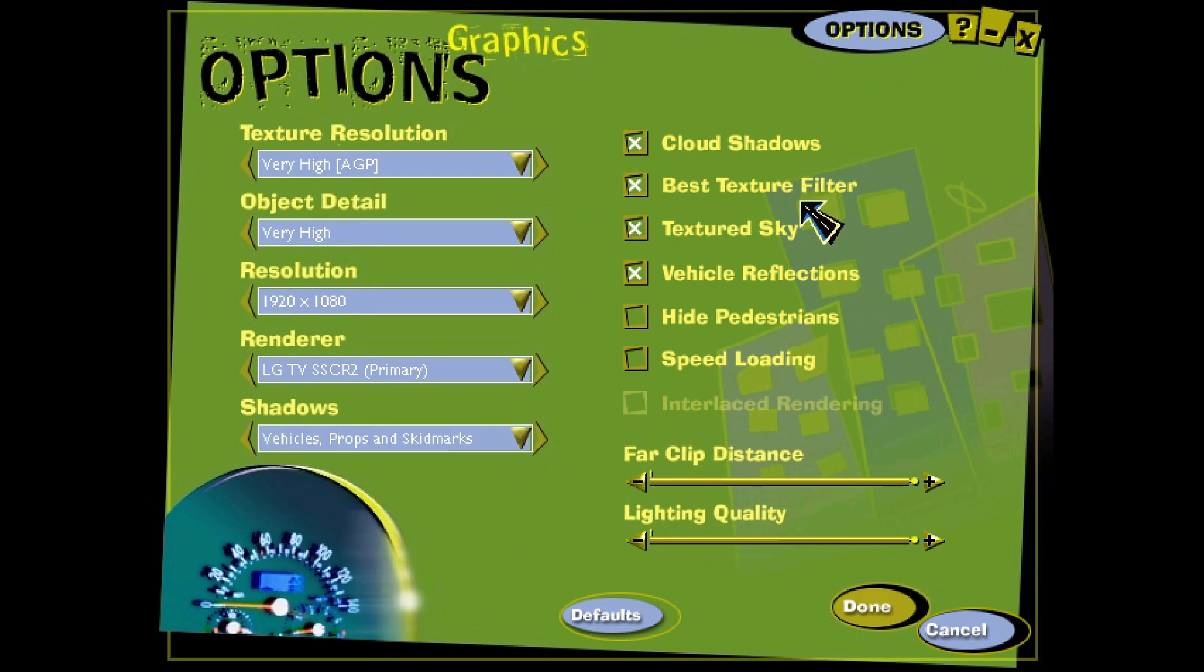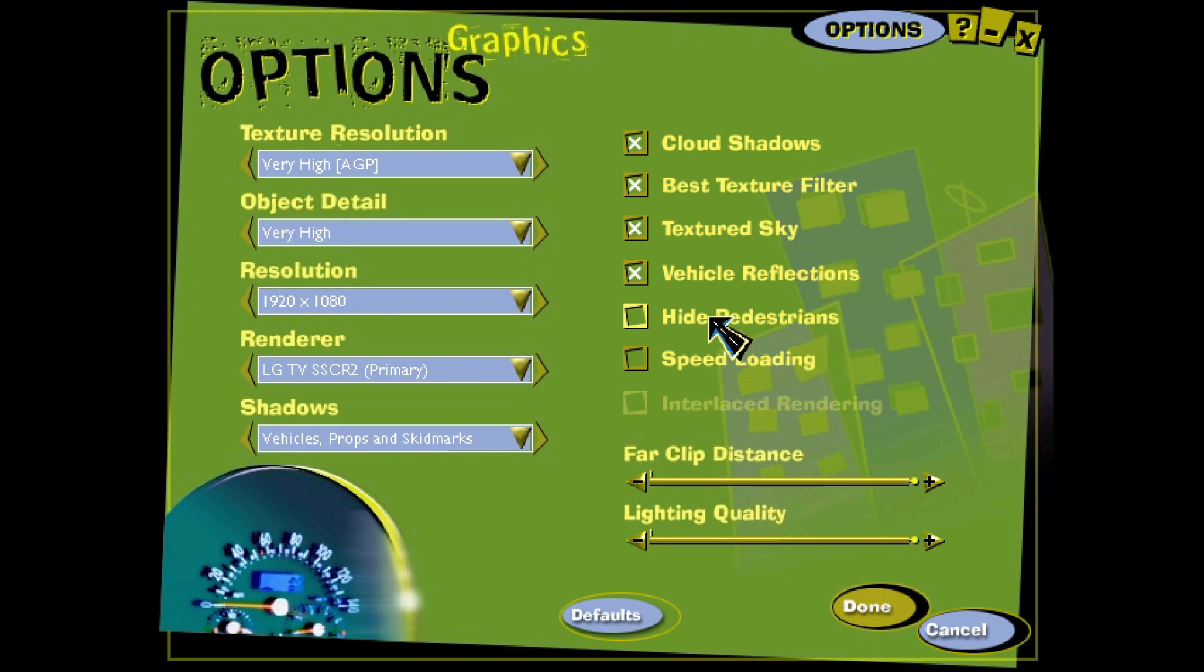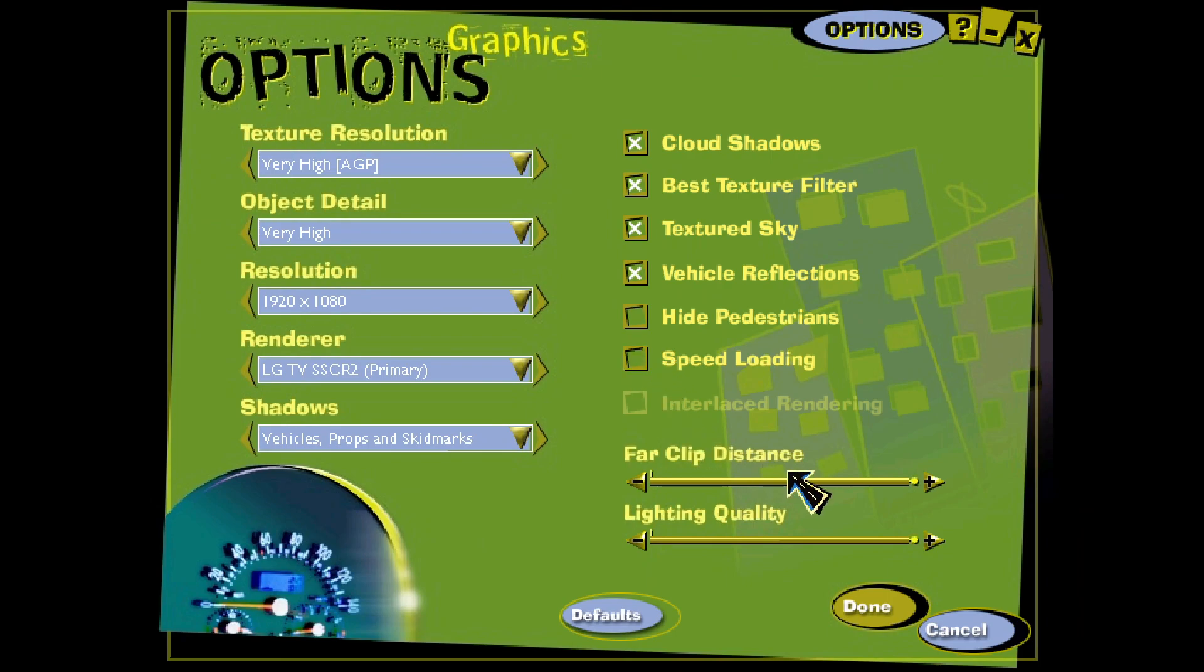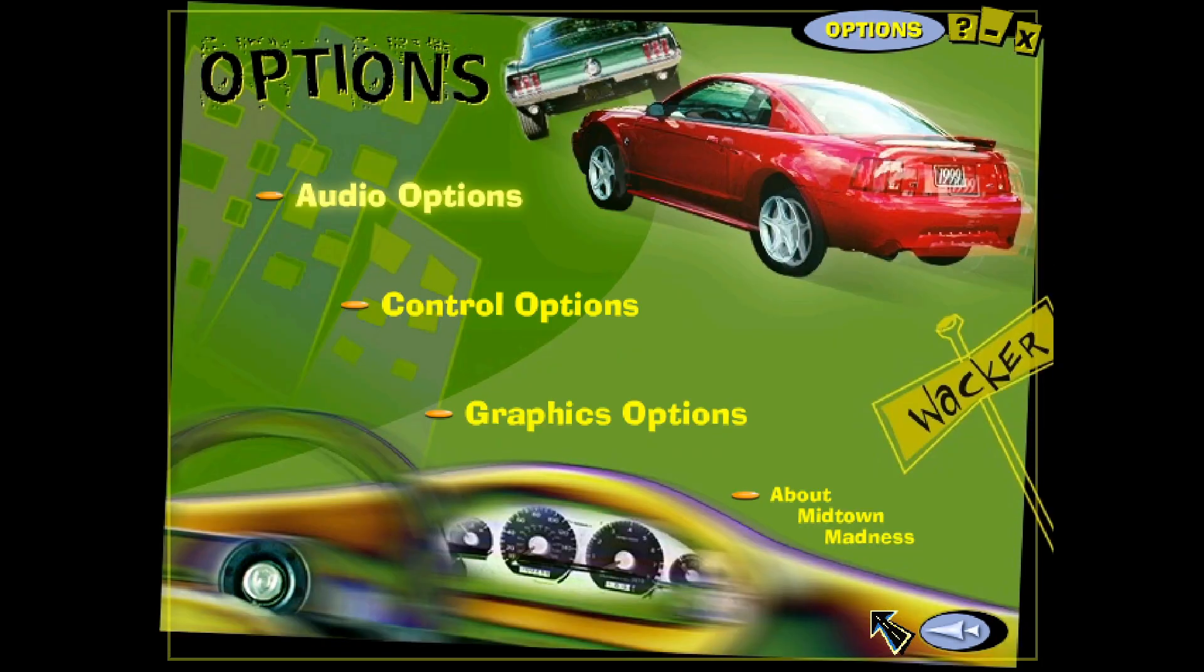These two I leave off. I believe the note said to go ahead and leave this one off as a default. So we'll go ahead and leave that there as is. And then the clipping distance and lighting quality, you can set that to whatever you want. So now we are done.